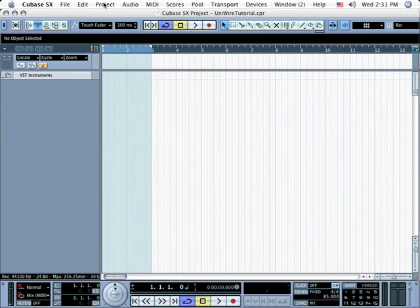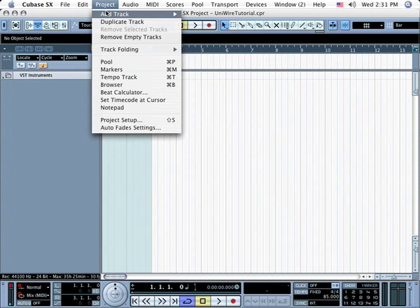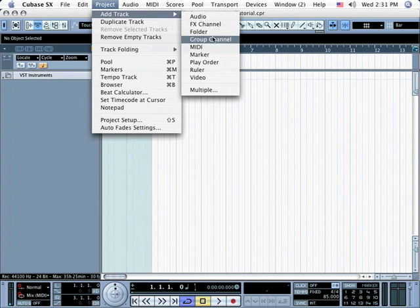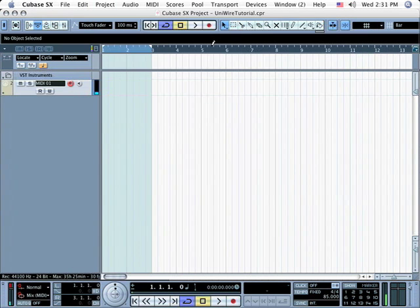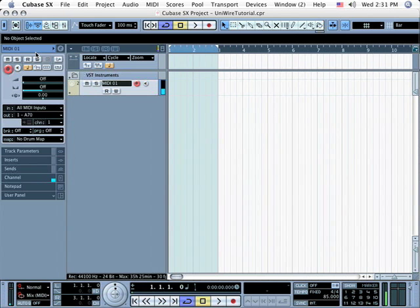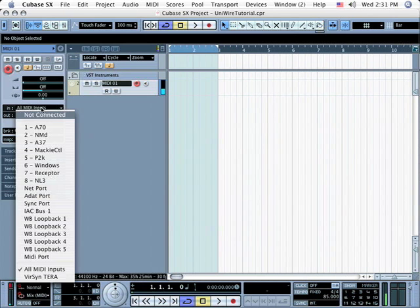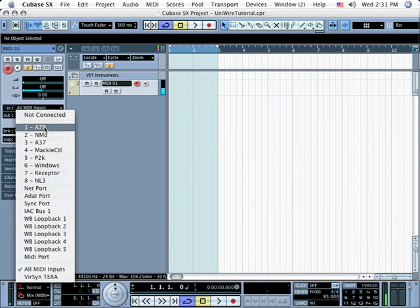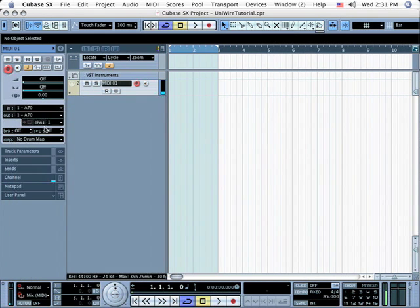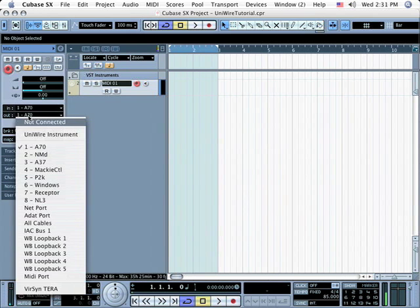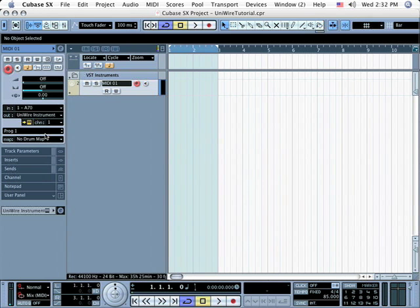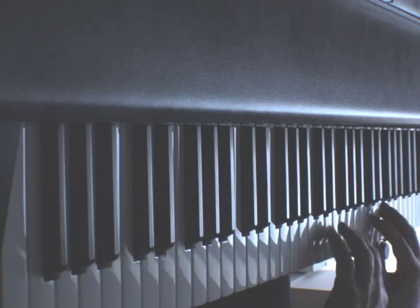From Cubase's Project menu, select Add Track and select MIDI from the submenu. Open Cubase's Inspector and, in the MIDI Tracks In menu, select your MIDI controller keyboard and, from the Out menu, select the UniWire instrument plugin that you just instantiated. Now, when you play your MIDI keyboard, the MIDI data will transmit over UniWire to Receptor, where it will play the selected patch and send the audio back into Cubase over UniWire.